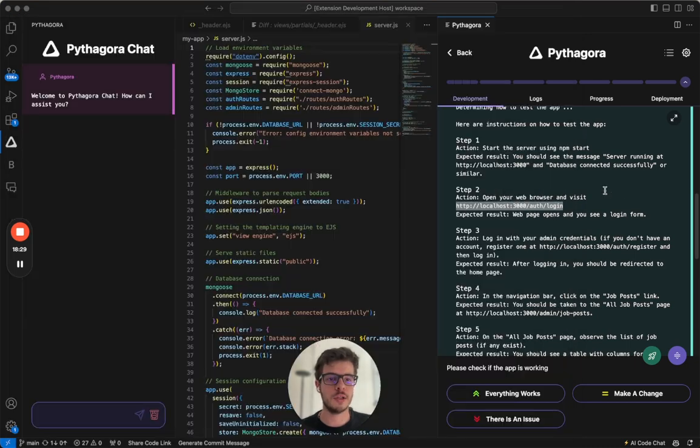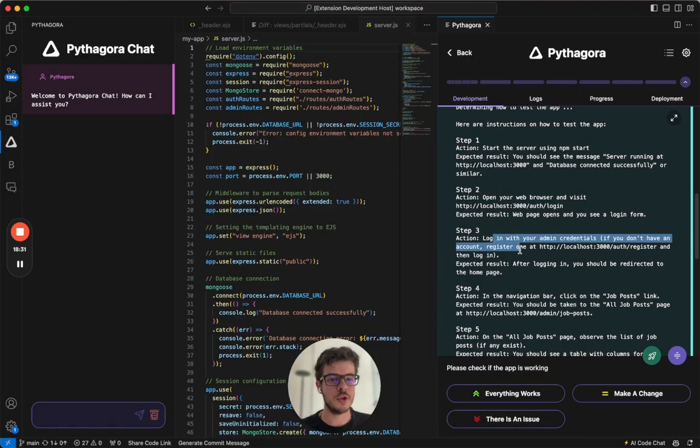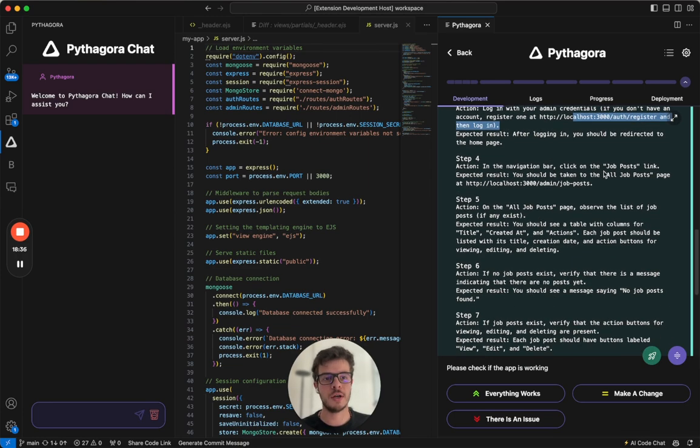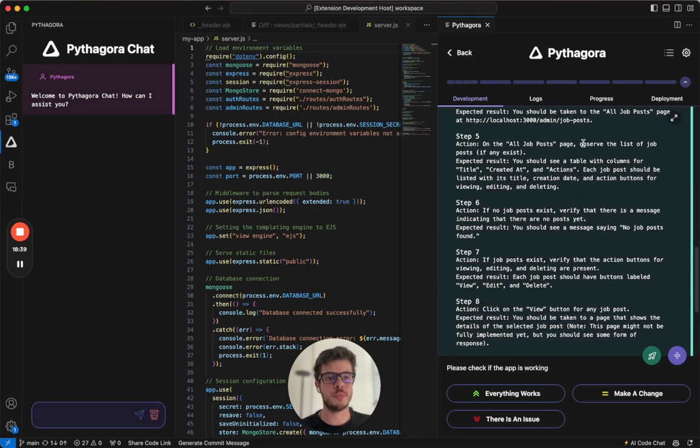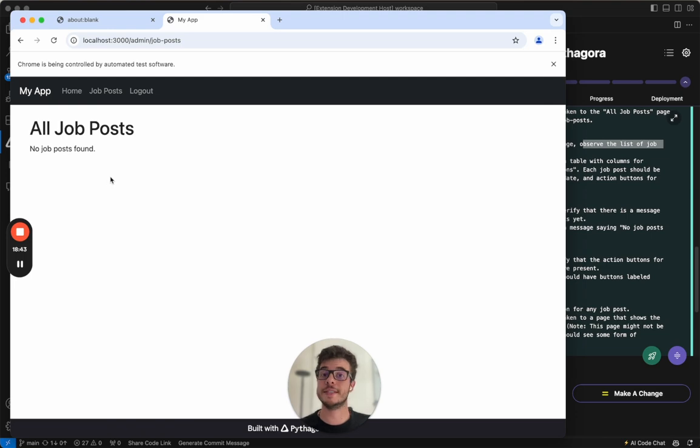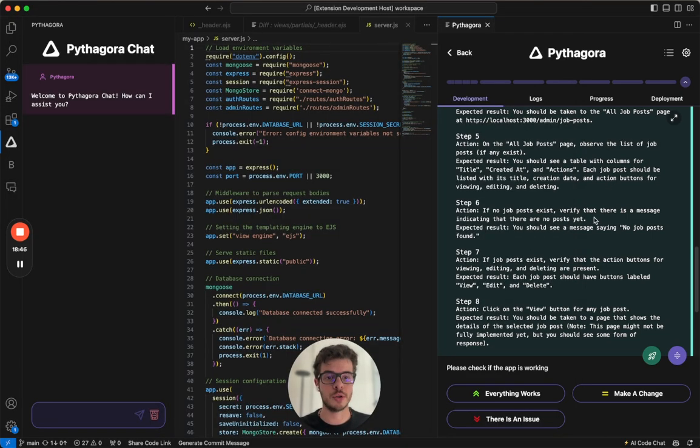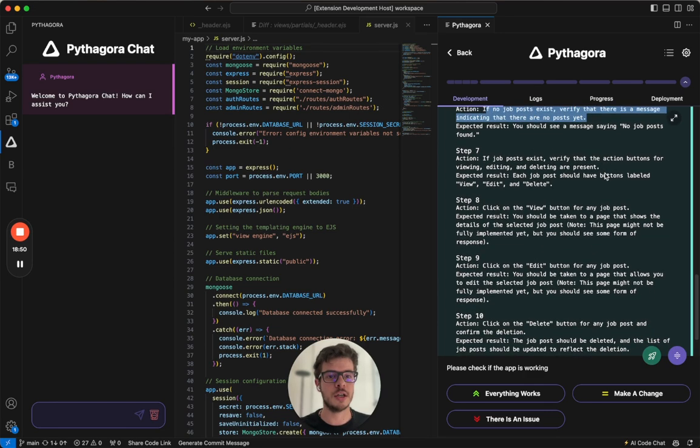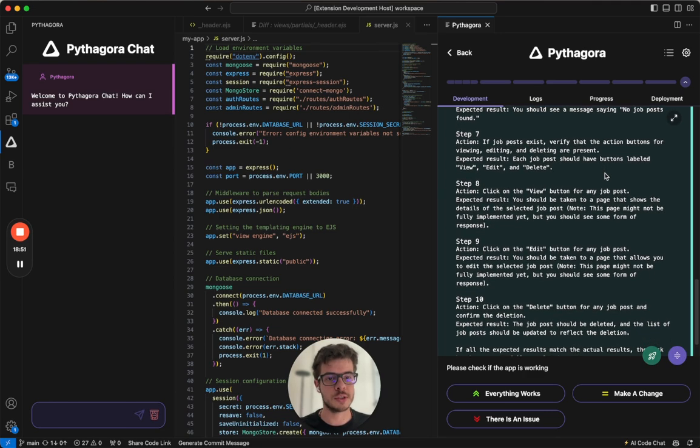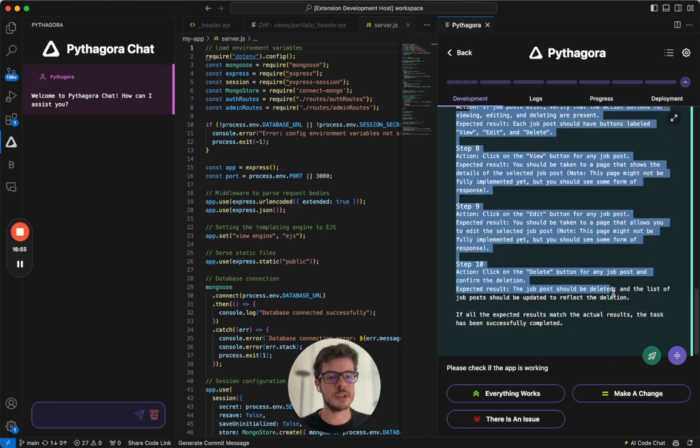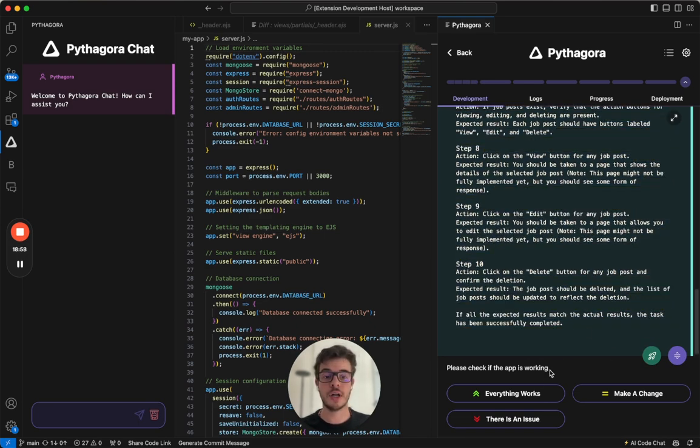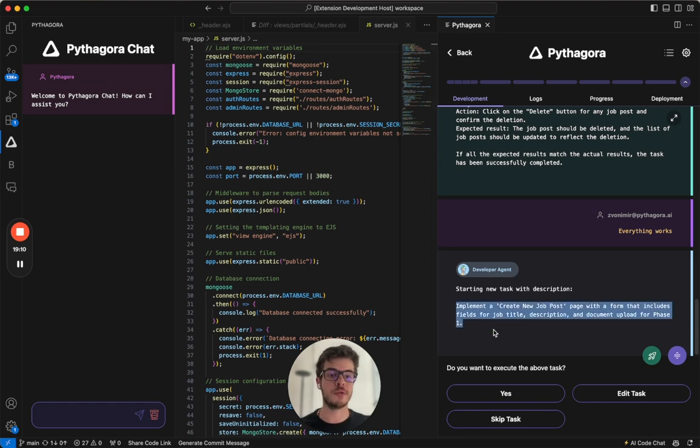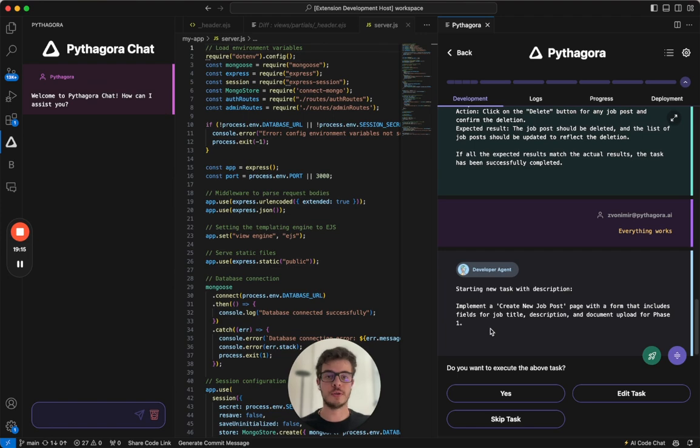Open up the browser and visit the login page. It will also tell you, hey, if you don't have an account to register on this link. Click on the job post link on the job post, observe the list of posts if any exists. Let's go to job post, but this is our first task. So there should be no job posts. If there is no job posts, verify that there is a message indicated there are no posts. And right now, since I don't have any job posts, all this is irrelevant for me. So for this one, I'll just say everything works.